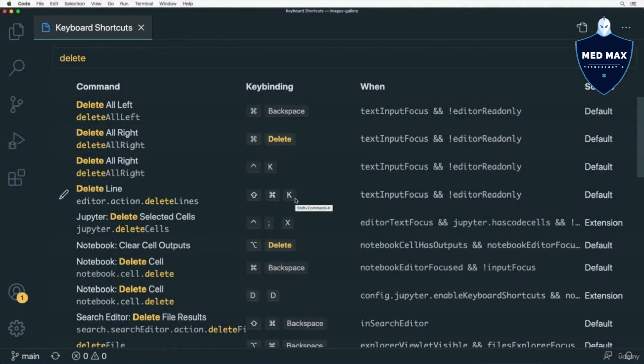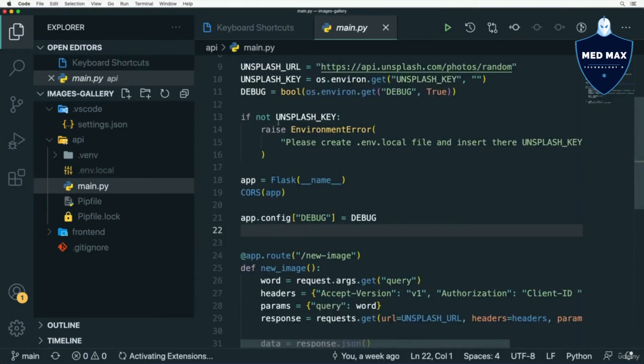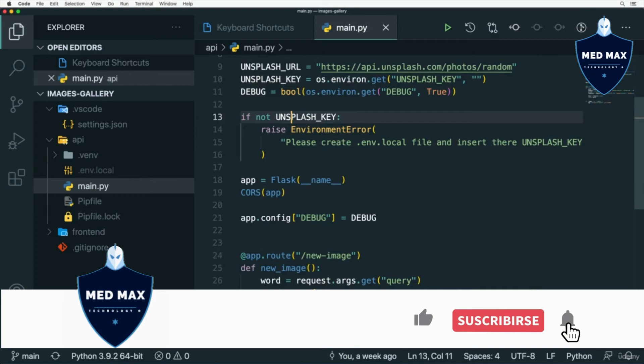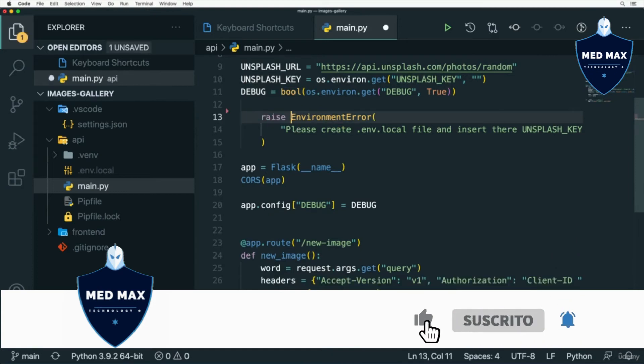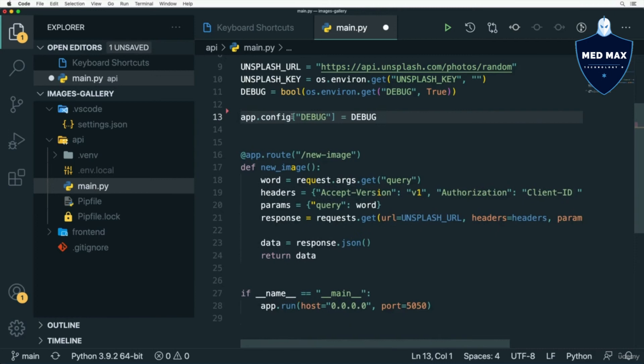It allows you to delete lines very fast. If I go, for example, to the editor and open the main.py file and select this line and press Command Shift K, this line will be removed. In a similar way, I could remove other lines like that.